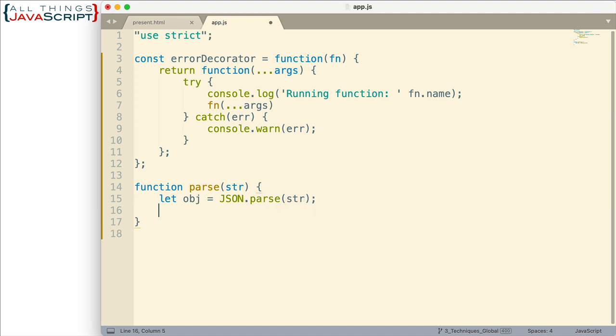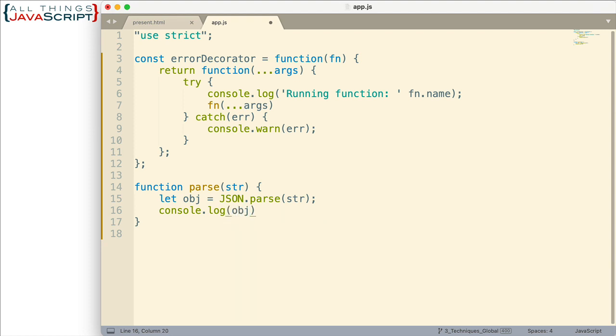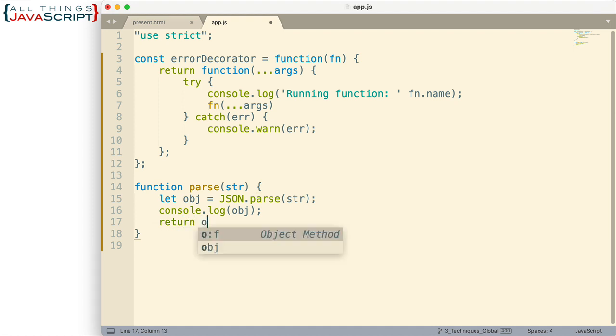So we're doing that there. And then we'll just log it to the console. So we're parsing that JSON data, logging it to the console. And to make this sum up function, we'll actually return that object that's been parsed as well.